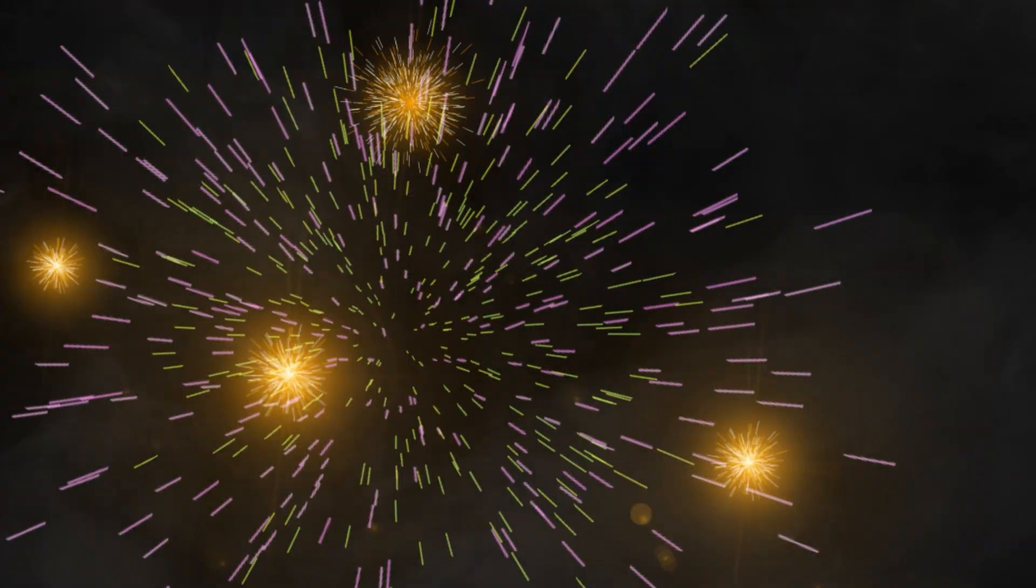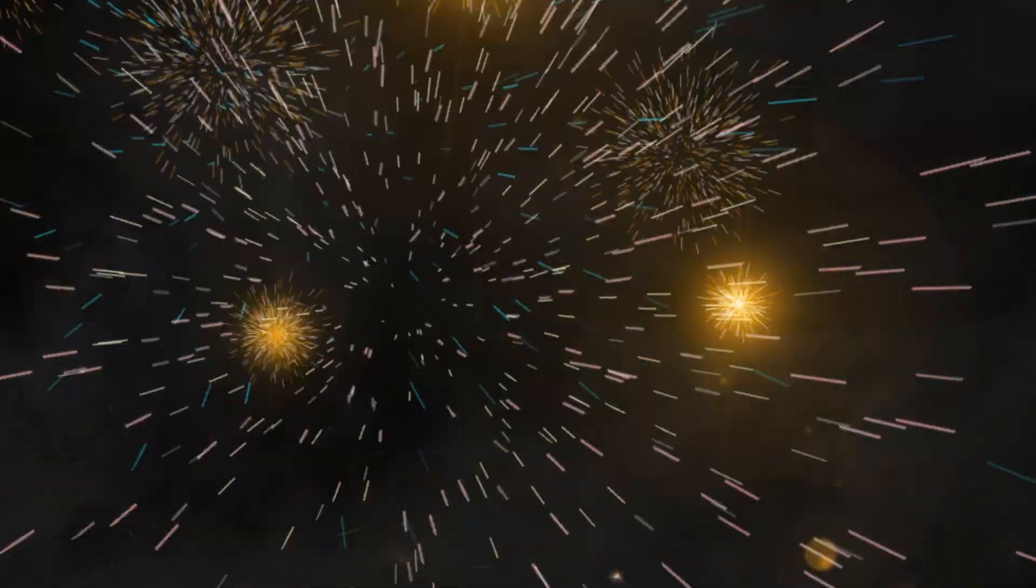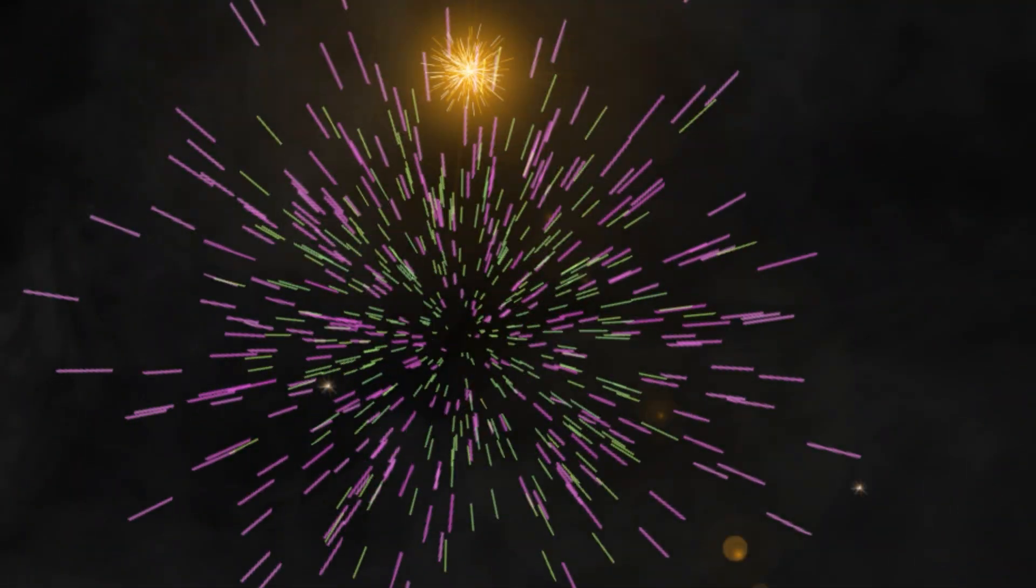Hello, my name is Donovan and today I will be teaching you to create a firework in After Effects with no plugins.